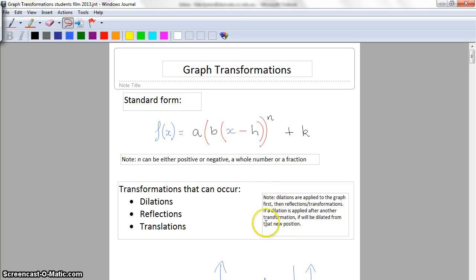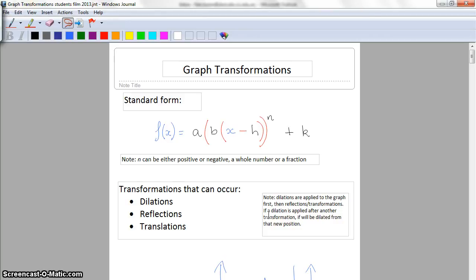Just a little side note: when we're stating the transformations that have occurred on a graph, we always start with the dilations, then after that come the reflections and translations. The dilations must be applied first because they dilate from an axis. Unless you're told otherwise, you should always dilate first. When we're drawing them it doesn't matter as much, but when we're stating the transformations you certainly have to do those.